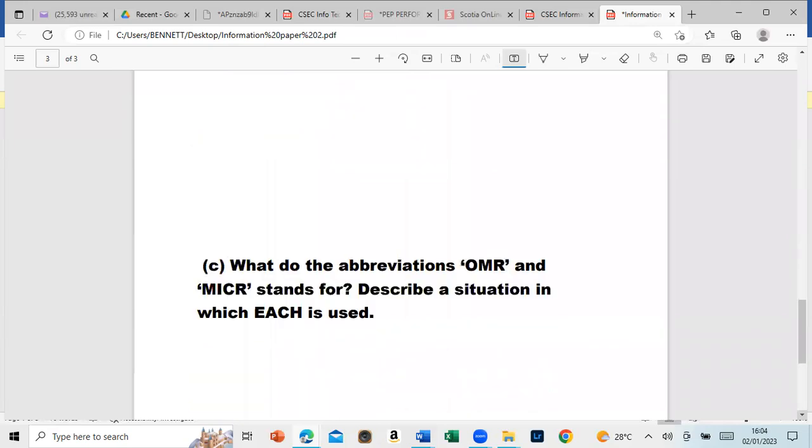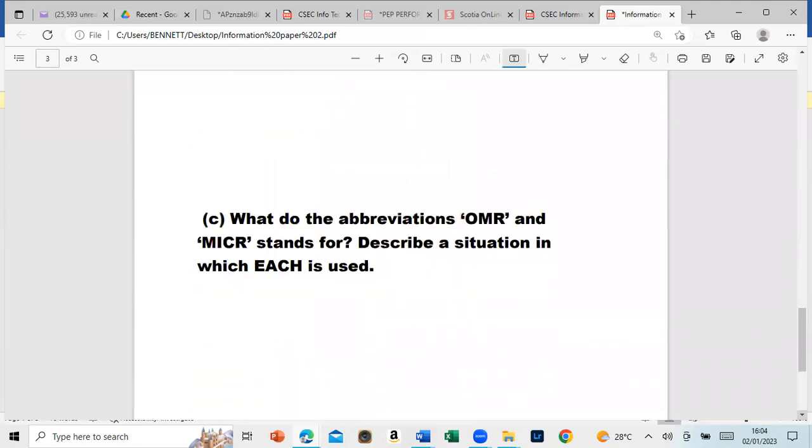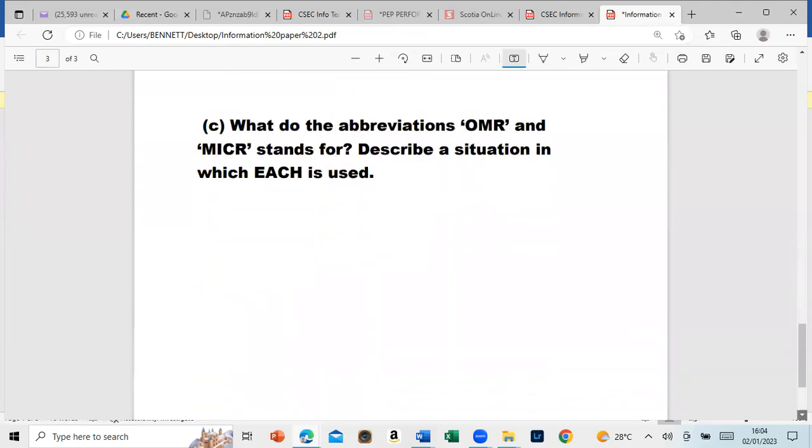I want you guys to type in this one: What do the abbreviations OMR and MICR stand for, and describe a situation in which each is used. Go ahead and do that. What's the answer?